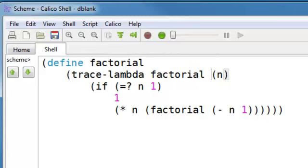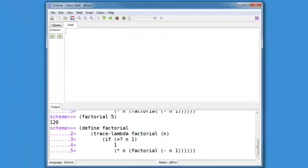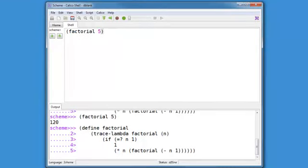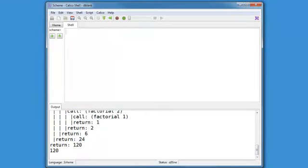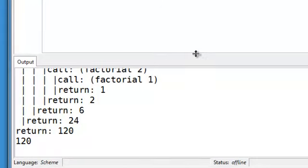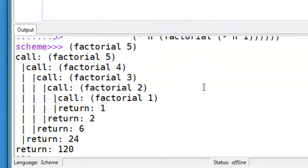So change lambda to trace hyphen lambda and add a keyword there which is the name of the function. Hit enter. And now, when you run factorial, you will see that it is showing you two bits of information on every single call to factorial.